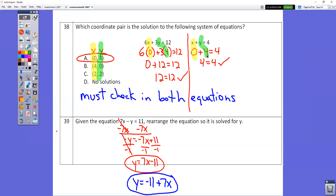Number 39 is tough for a lot of people. You have to rearrange to get y all by itself. First, subtract 7x from both sides — you can't simplify a plain number minus a letter, so you get 11 minus 7x. Switch the order to get negative 7x plus 11. Then divide everything by negative 1 to get y by itself. Negative divided by negative is positive 7, and 11 divided by negative 1 is negative 11. So you end up with y equals 7x minus 11.